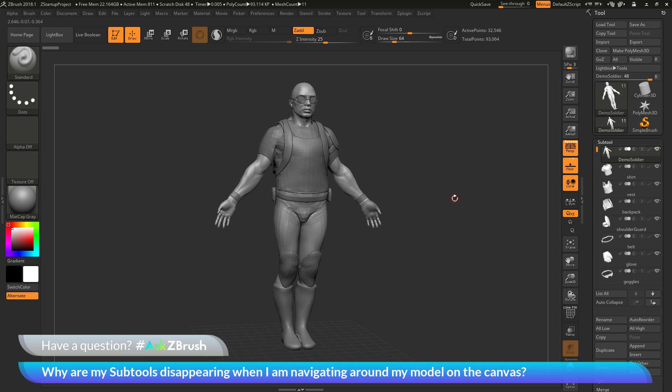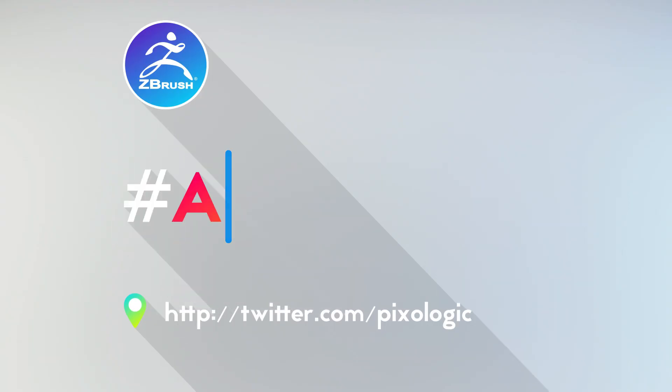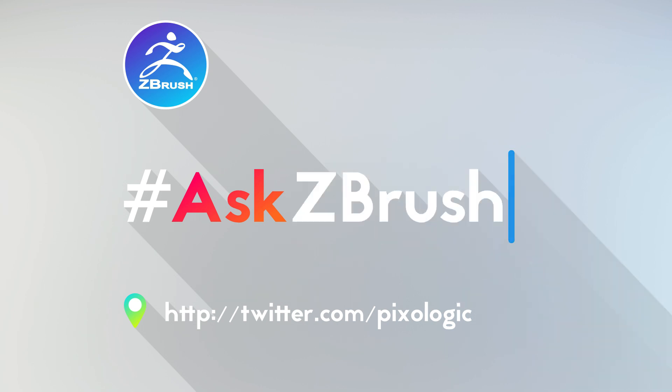So if you have any other questions related to ZBrush pipelines or processes, please use the hashtag AskZBrush on Twitter. Happy ZBrushing!